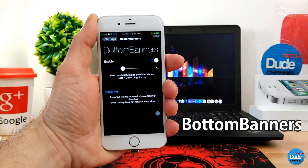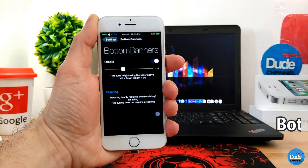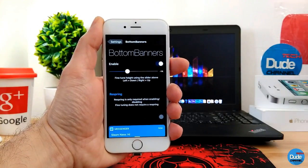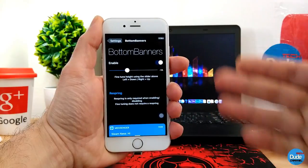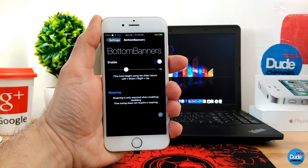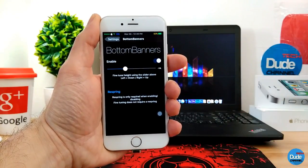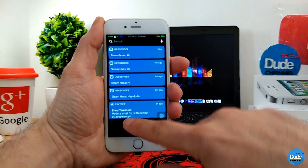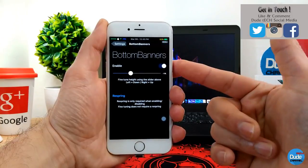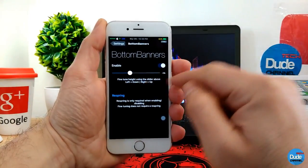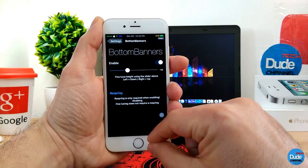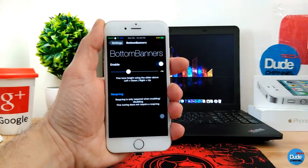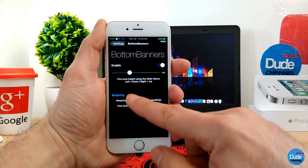Bottom Banners. From now on when you receive a notification it won't come from the top — it will show up at the bottom. All notifications — email, messenger, whatever message — will pop up from the bottom, and you can open them from there. When you download the tweak you have the enable button and a slider to adjust the height, making it smaller all the way to the bottom or higher so you can read the message. Once you're done, make sure to respring your device.